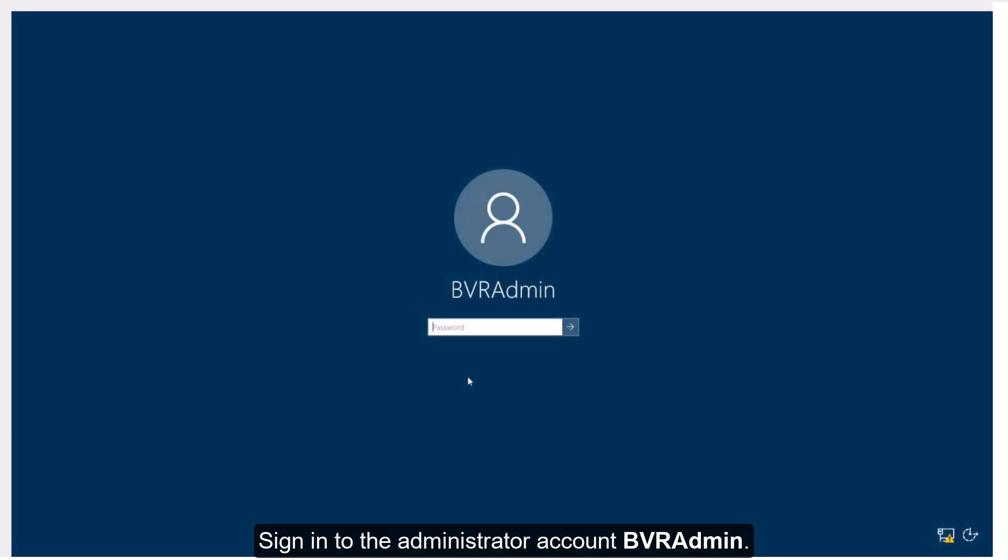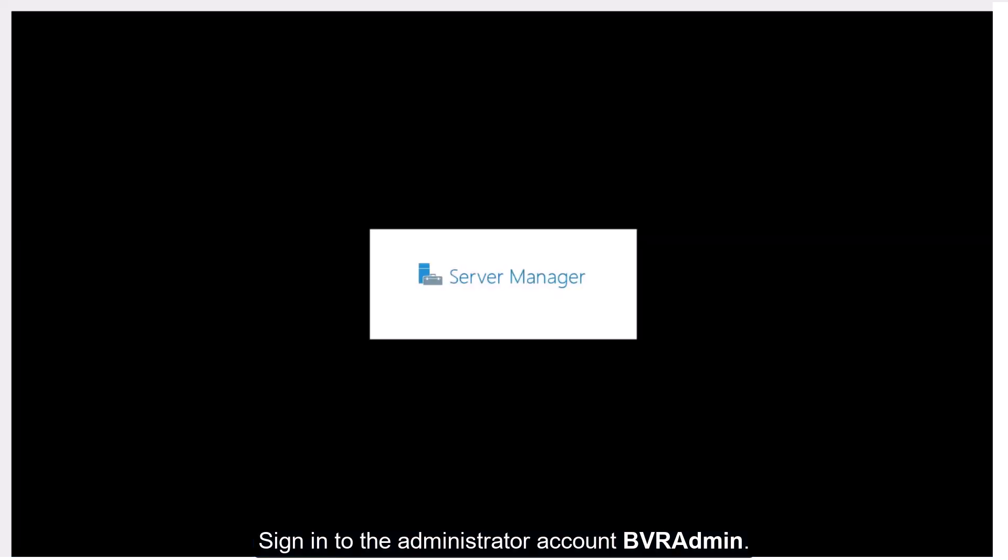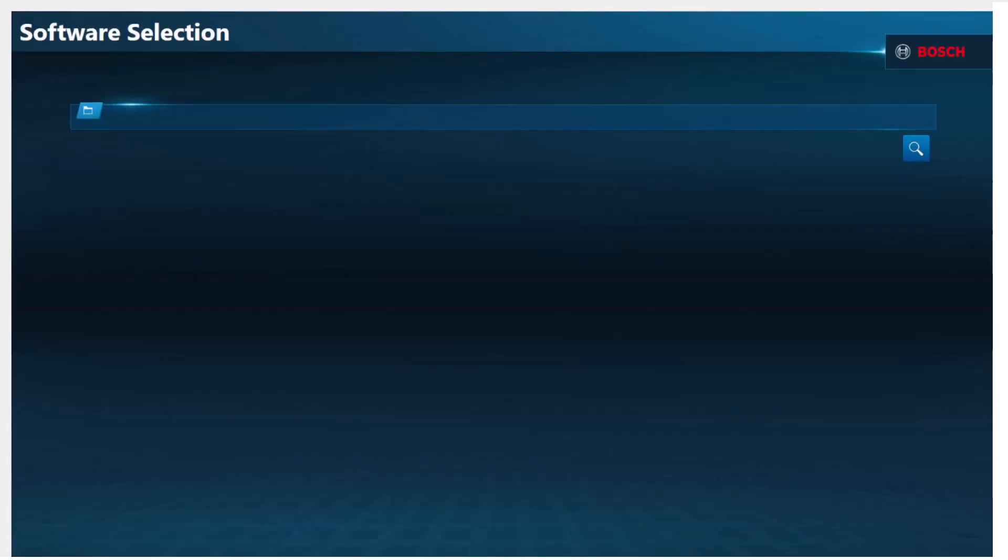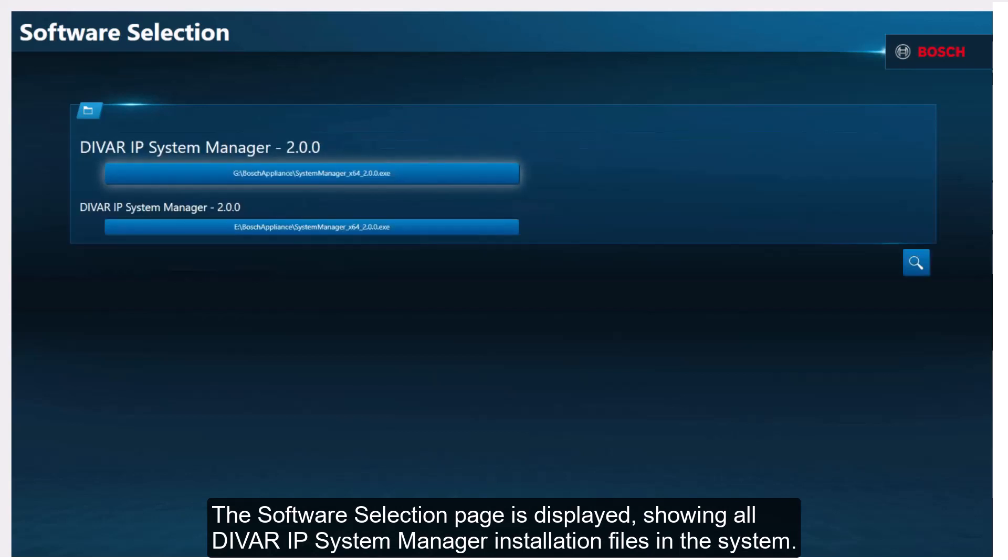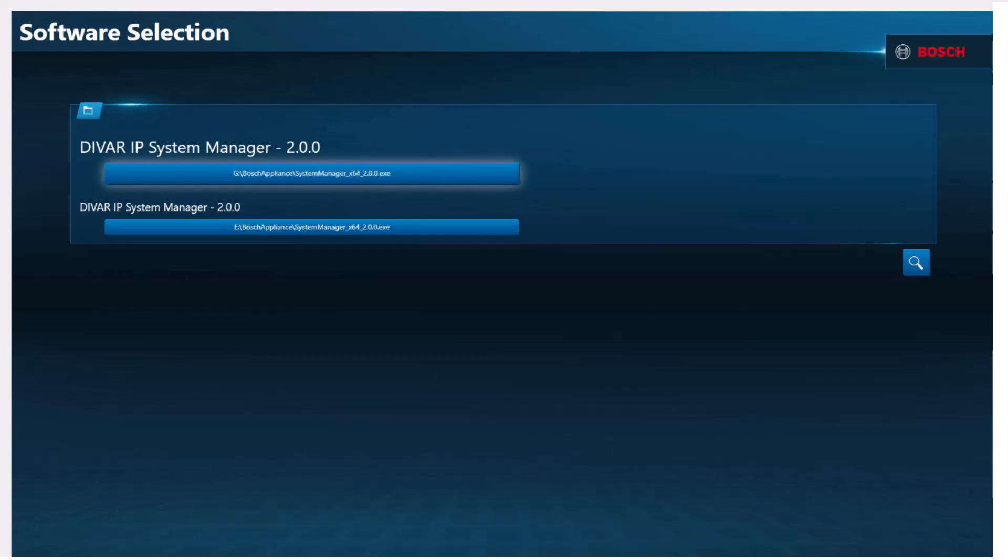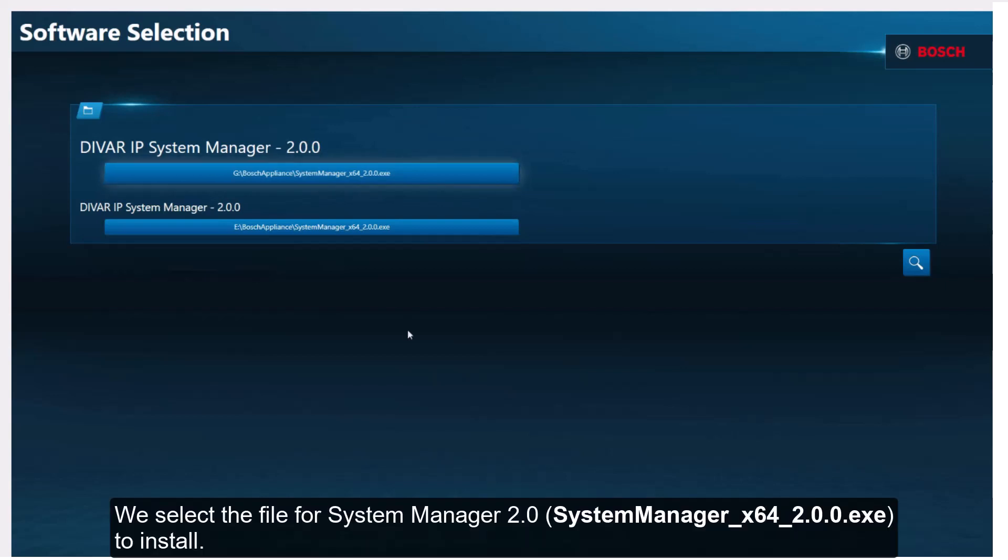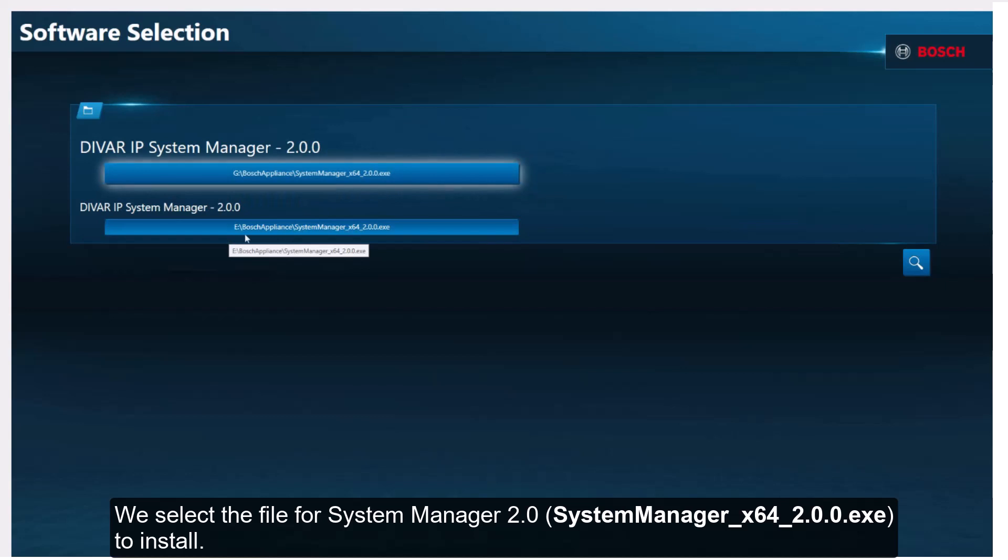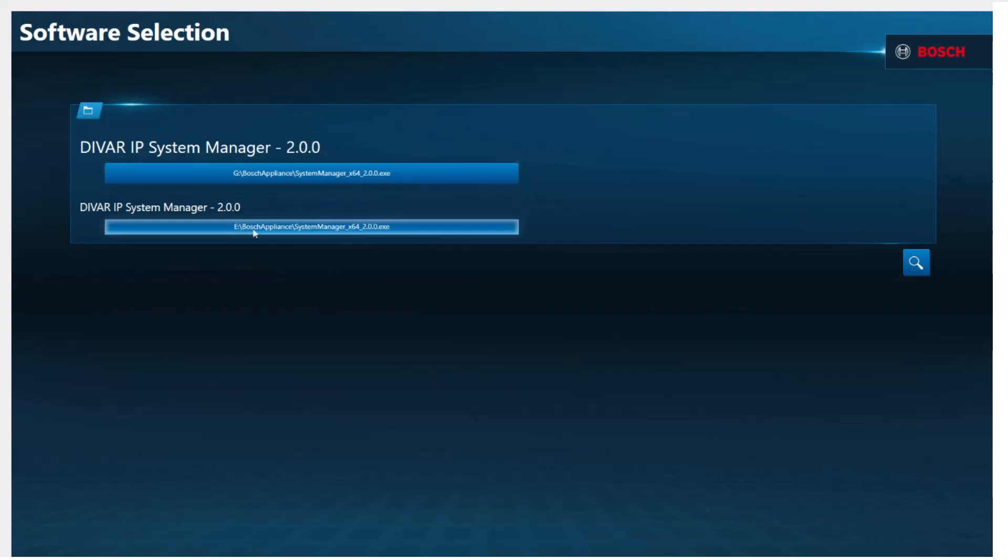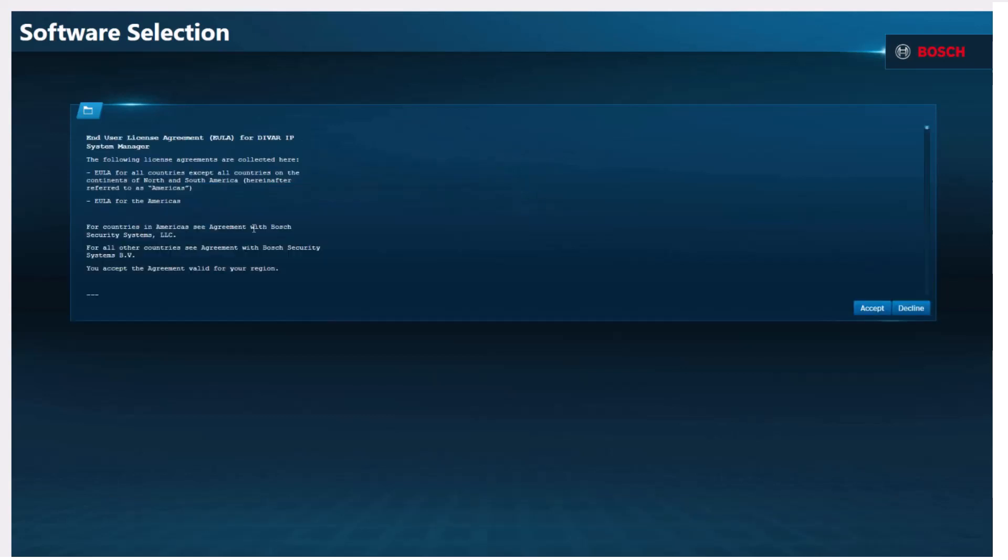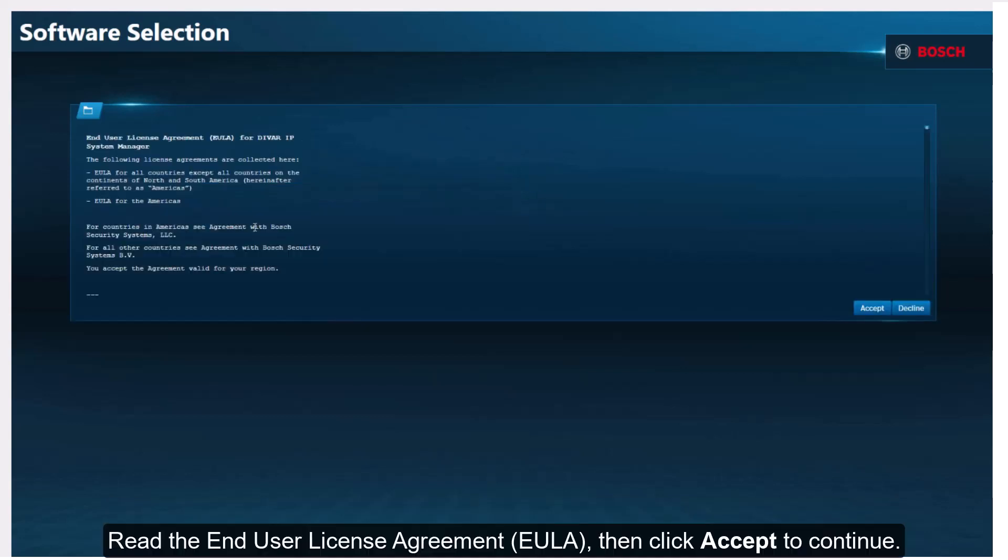Sign in to the administrator account BVR admin. The software selection page is displayed, showing all DIVAR IP System Manager installation files in the system. We select the file for System Manager 2.0, which is System Manager X64 2.0.0, to install. Read the end-user license agreement, then click Accept to continue.